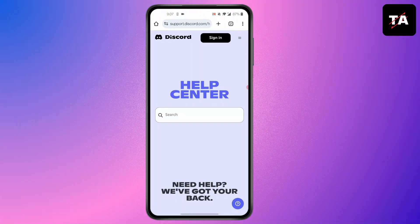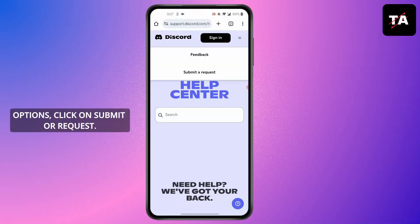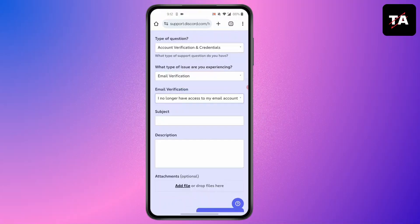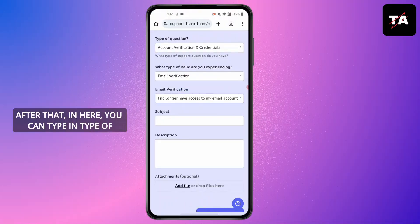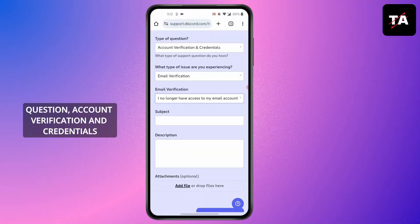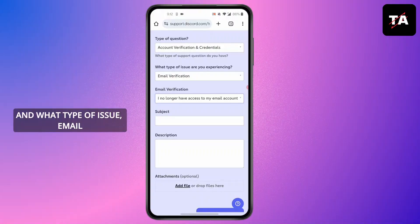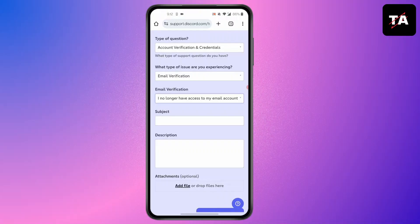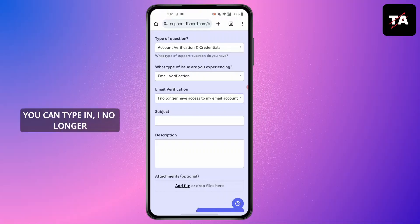On the support page, click on the three lines at the top right corner of your screen, which will open a menu. Click on 'Submit a Request'. In the request form, type in the type of question as 'Account Verification and Credentials'.